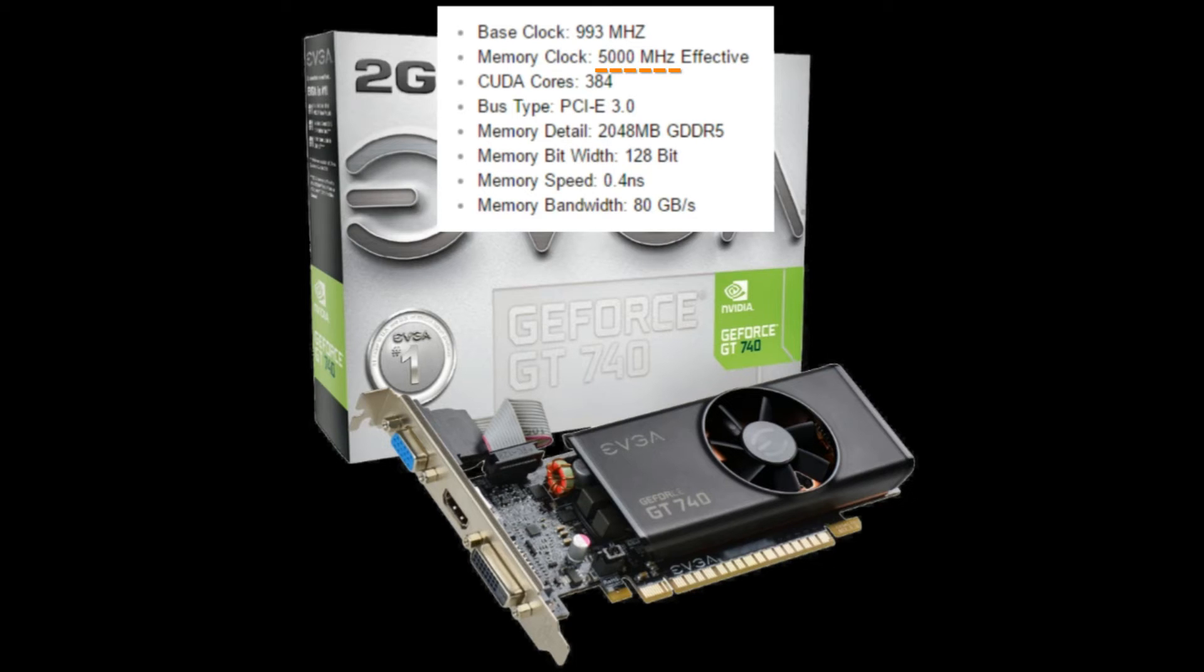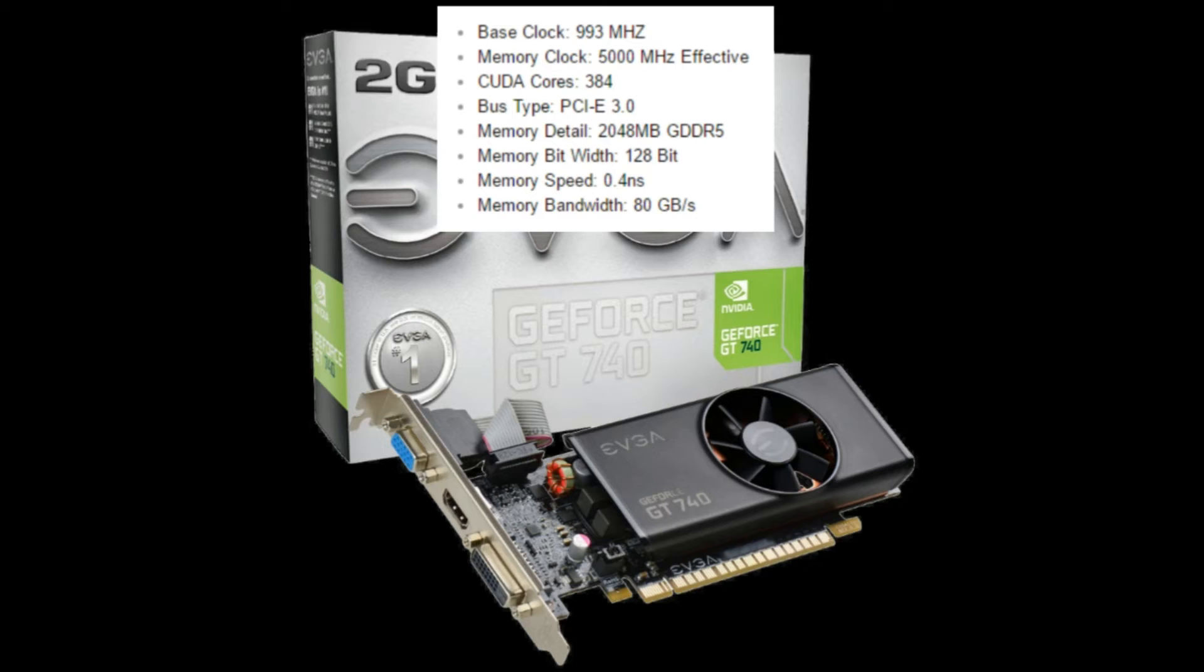So although its effective clock speed is 5000 MHz, its actual clock speed is 5000 divided by 4, which is 1250 MHz. Look out for these numbers and be aware how to compare like for like memory clock speeds.